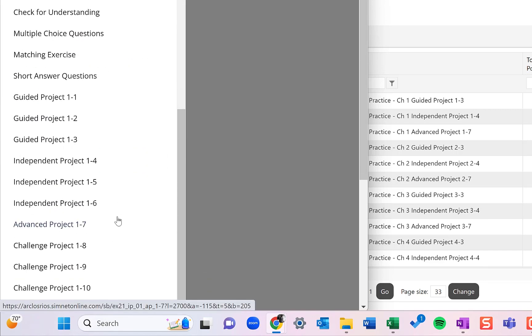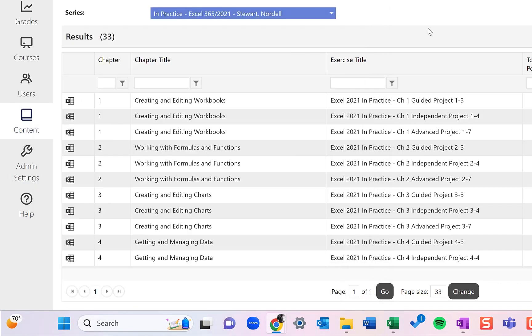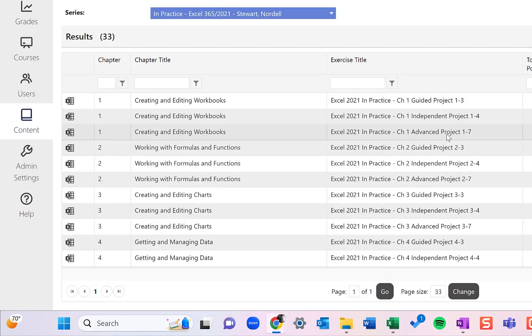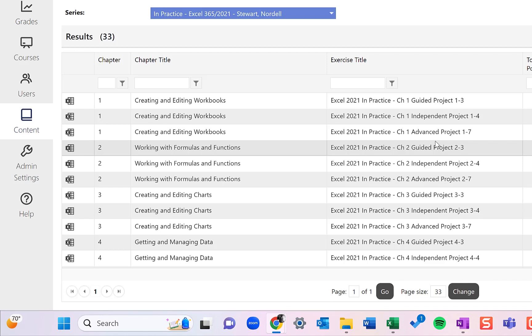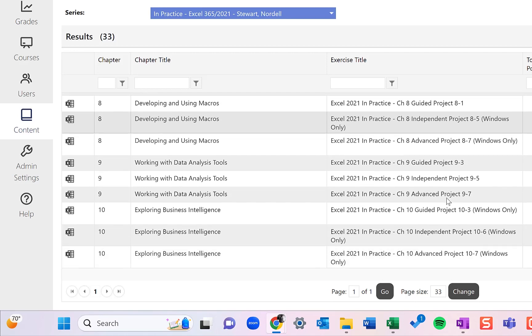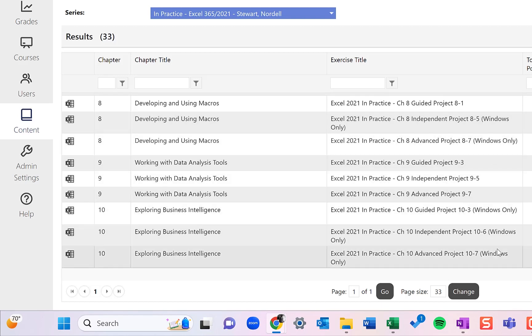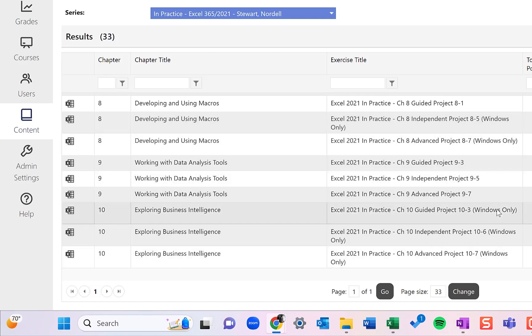Additionally, for the SimNet projects, there are Mac instructions for all of these as well. So Mac instructions are available except for Access, which there is no Access in Mac, and with the exception of a couple of the advanced level Excel projects that are Windows only because the features covered in these projects are only available in the Windows version of Excel. Hopefully in the future, we'll be able to make those Mac as well as Mac gets more robust in Excel features.